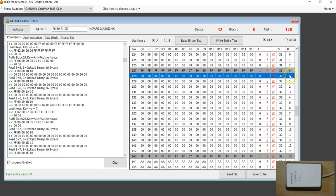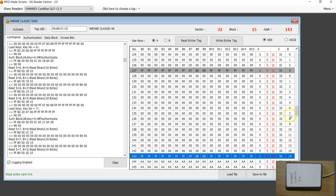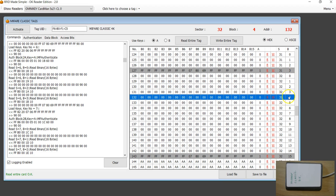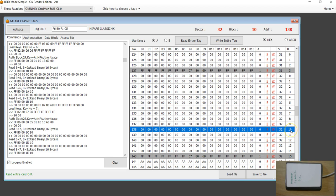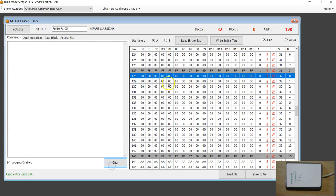If you look at the last column, it shows blocks 0 to 15. The first five blocks — 0 to 4 — belong to one group; the next five blocks — 5 to 9 — belong to the second group; and the third group is blocks 10 to 14. There is no difference in the read and write operations compared to what I showed in my MIFARE Classic EV1 1K videos — it's all the same.